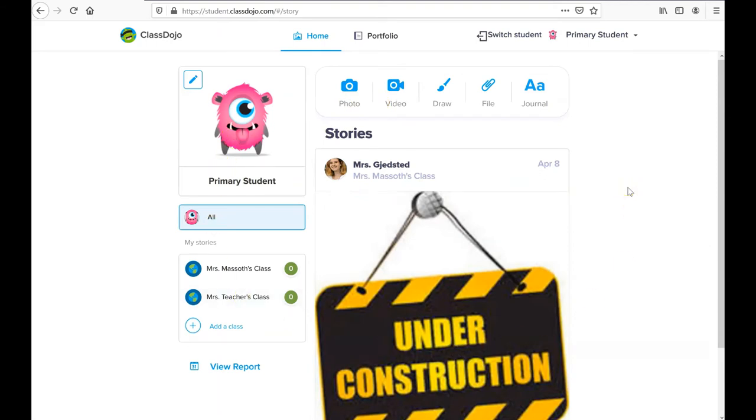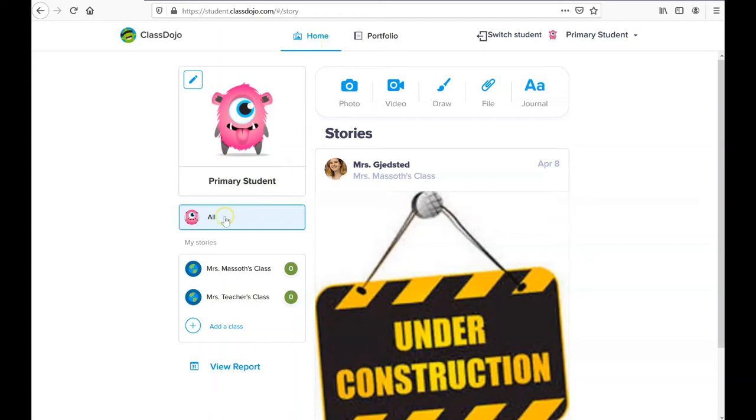Once I'm logged in, as long as I don't log out, every time I go to dojo.me I should be taken to my home page for my student. This is my home page, and let's do a quick tour of ClassDojo from the student side.